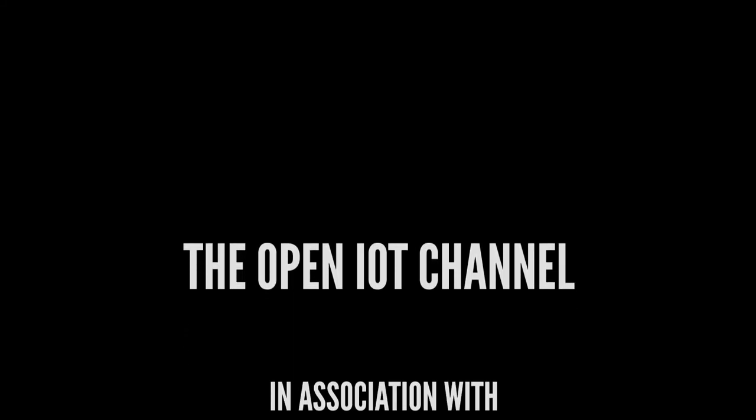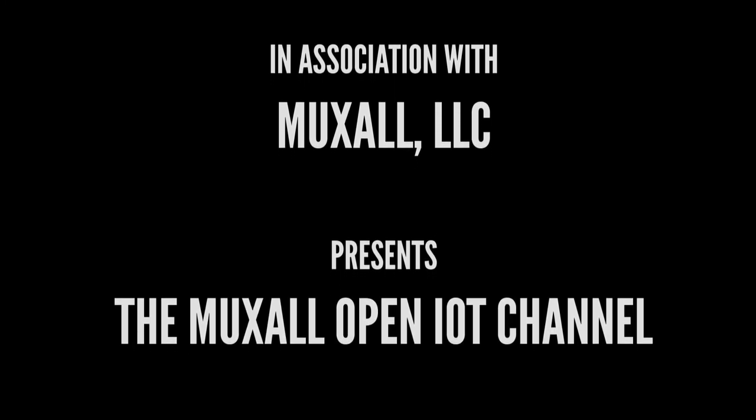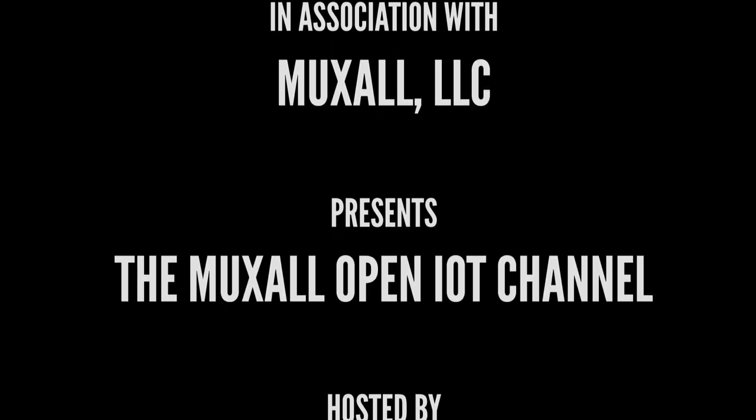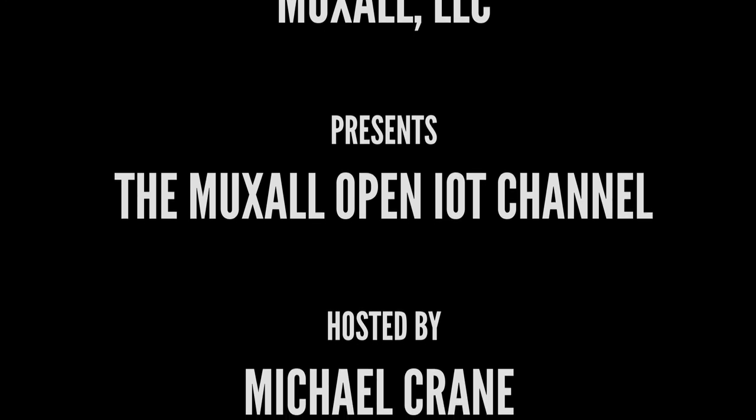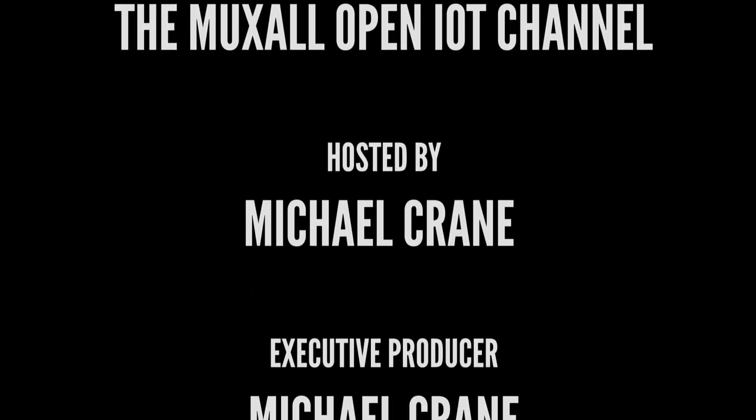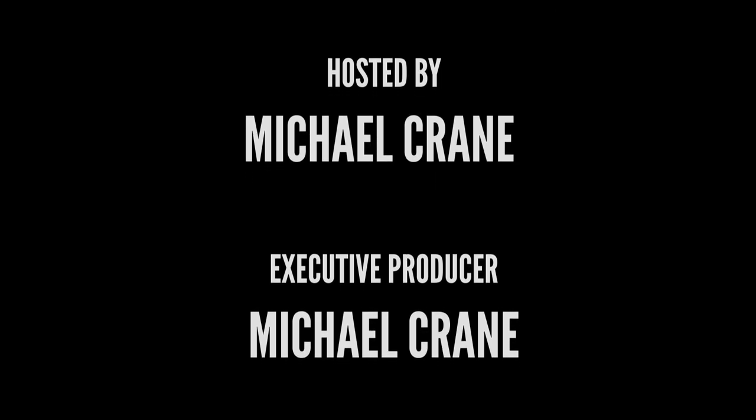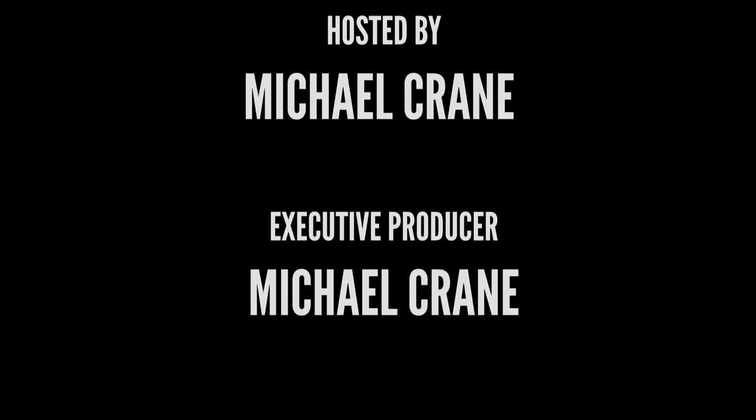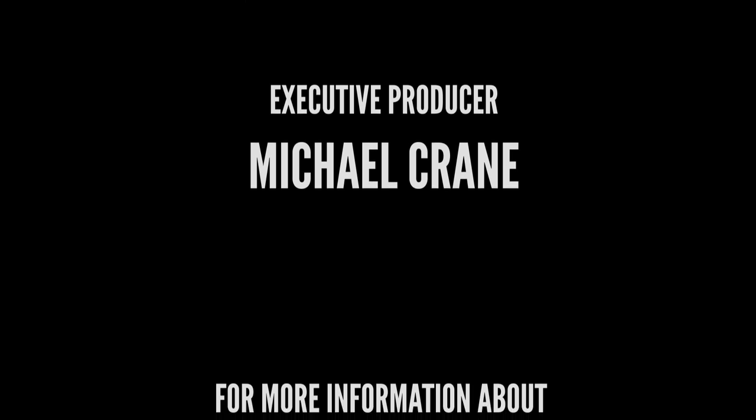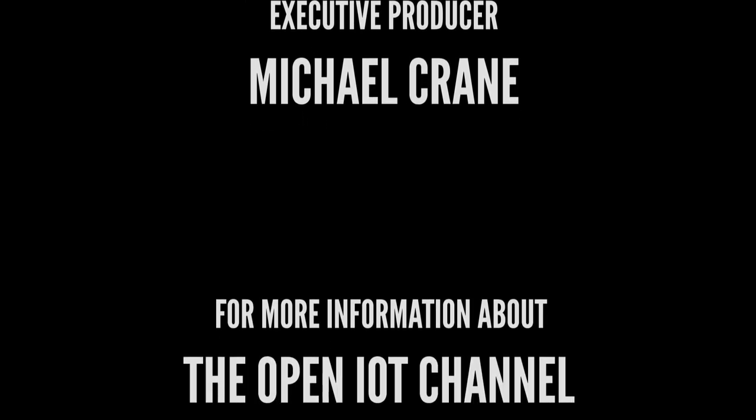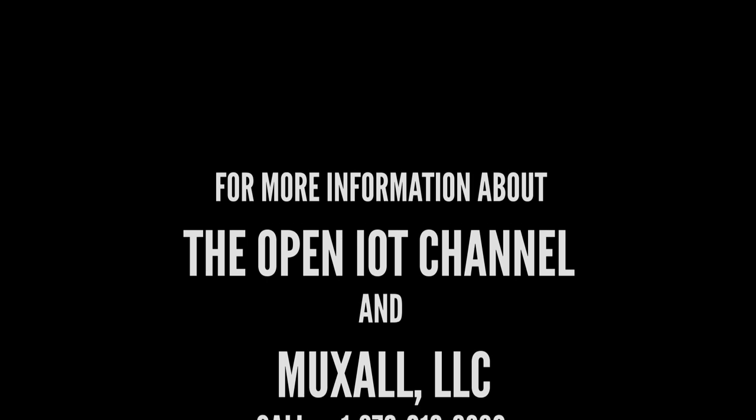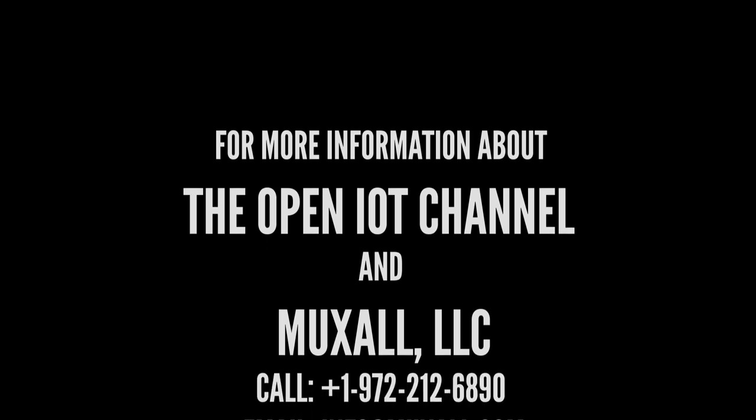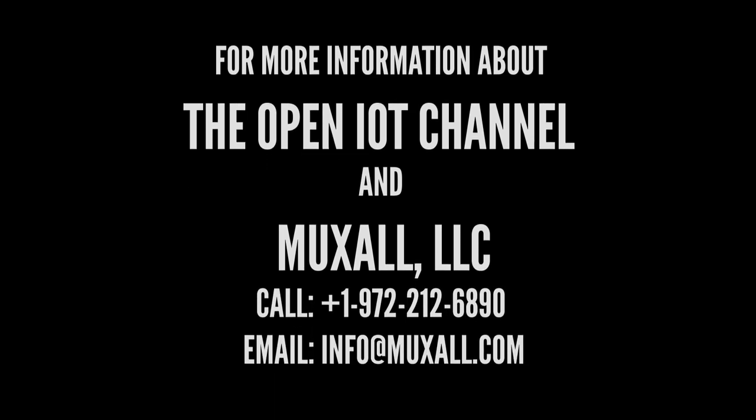Don't forget, you can support the Muxall Open IOT channel by donation using a credit card and PayPal, or by purchasing products at the Muxall store. Details and links are in the description under this video. Well, that's it for this video. If you liked the video, give it a big thumbs up. That helps. And hit the subscribe button. That really helps. If you have any questions or comments, post them in the comments under this video. Thanks for watching and I'll see you next time.